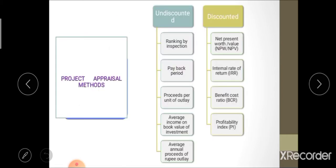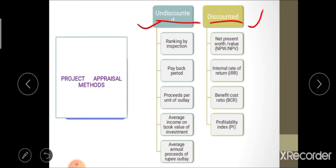There are two major types of project appraisal methods: the first is undiscounted measures and the second is discounted measures. In the case of undiscounted methods, the time value of money is not considered in the calculation. Under undiscounted measures, there are five major methods: ranking by inspection, payback period, proceed per unit of outlay, average annual proceed per rupee of outlay, and average income on book value of investment.